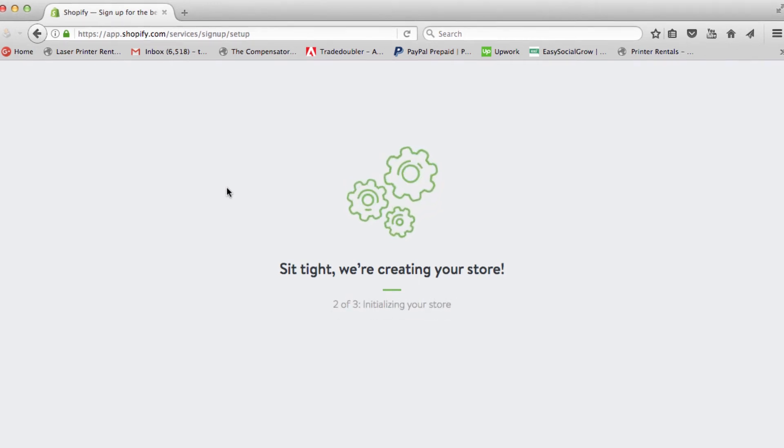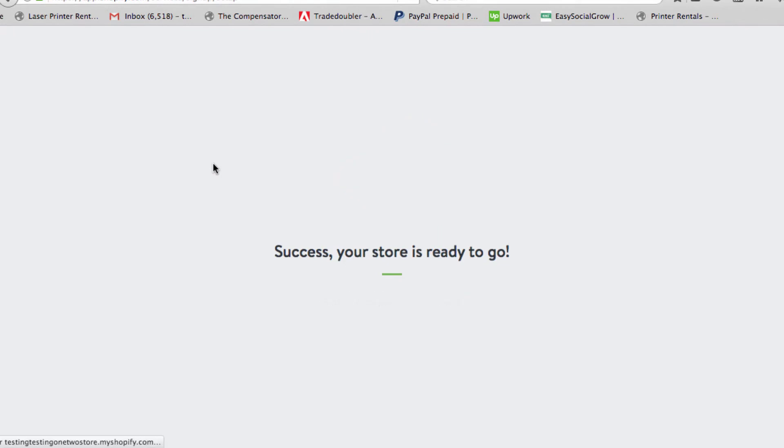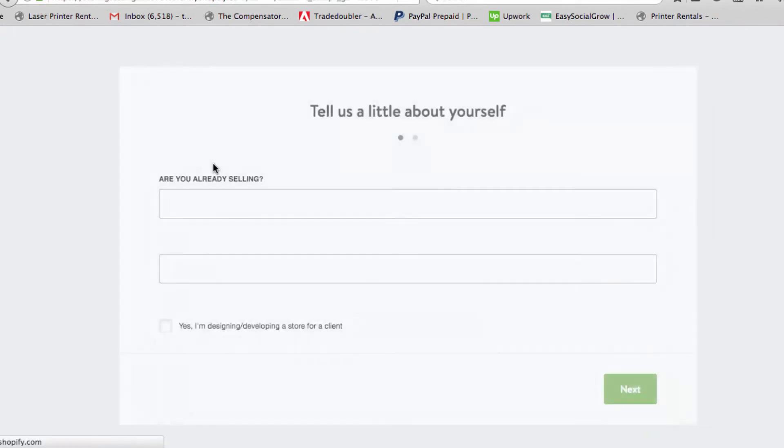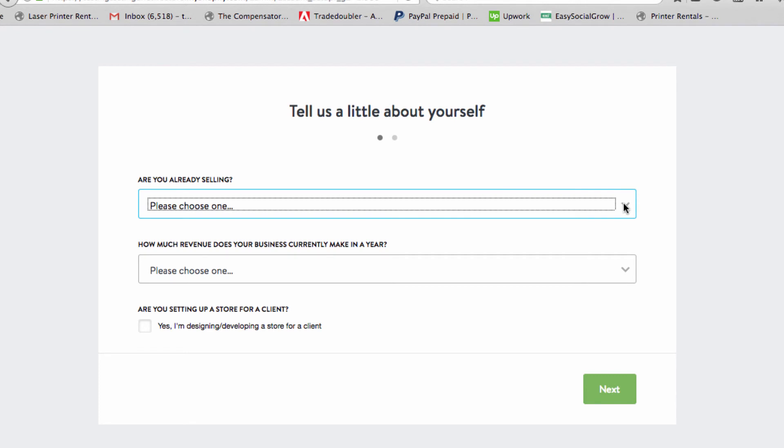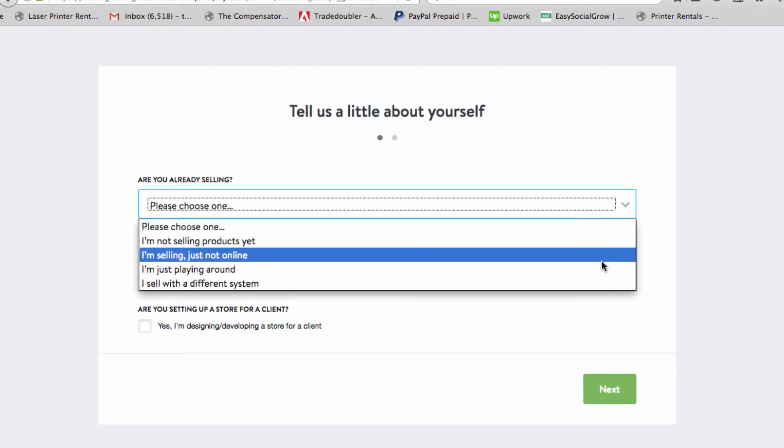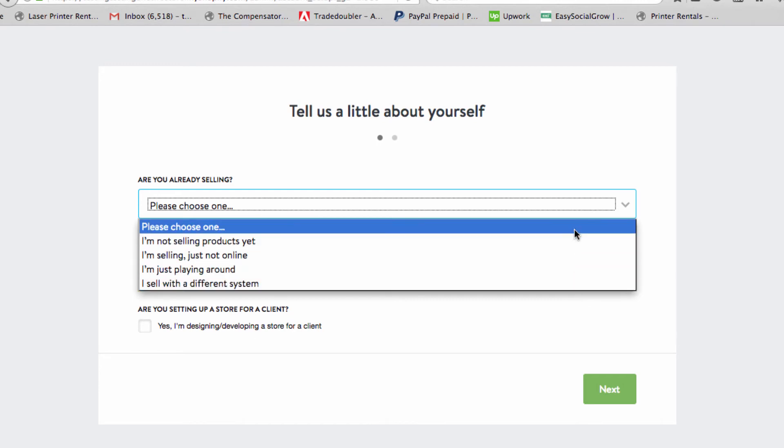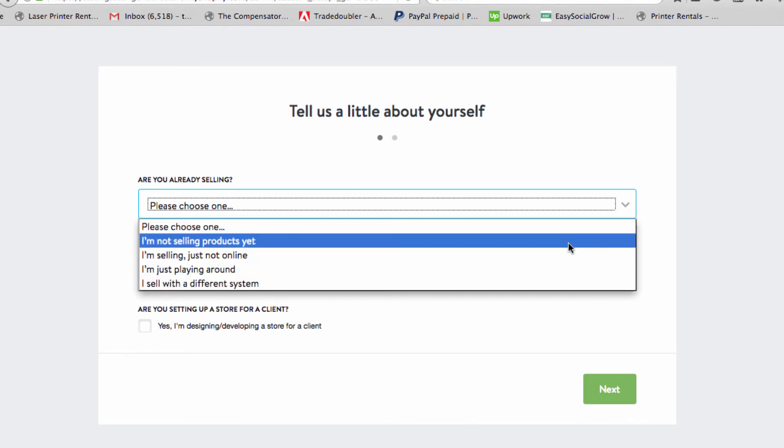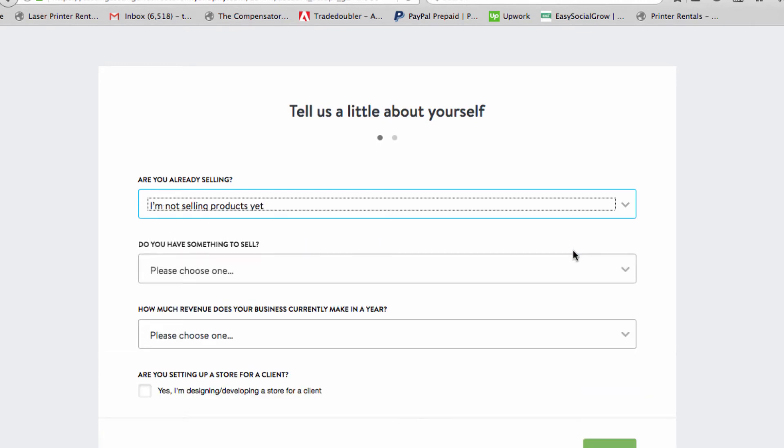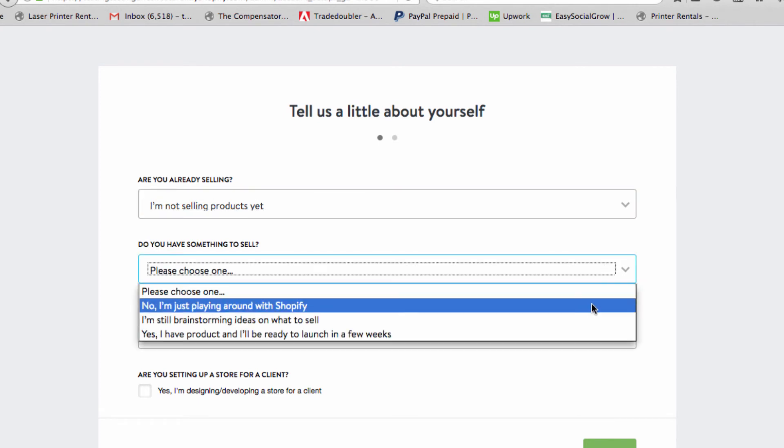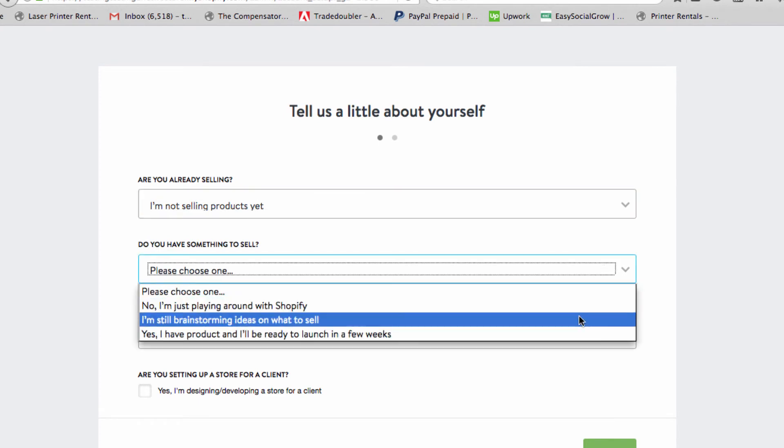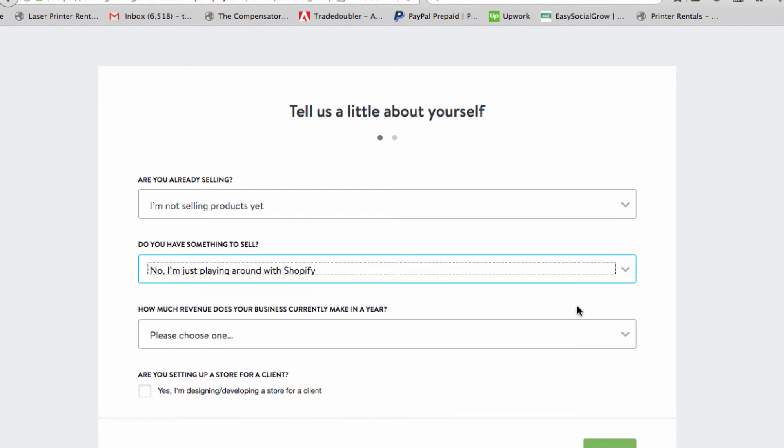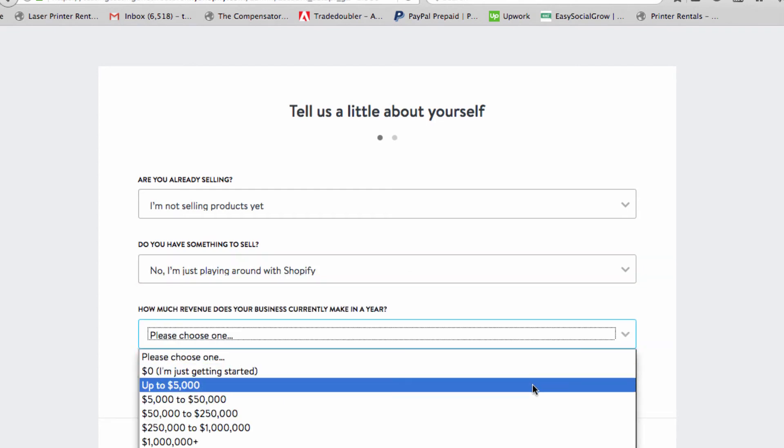We're going to go through the motions. Now this is really cool - are you already selling? You can say yes or no, just go through which one applies to you. I'm going to write 'not selling products yet'. Do you have something to sell? Just go through it, really doesn't matter. No, just playing around. How much revenue? You can put zero, I'm putting $5, whatever you want.